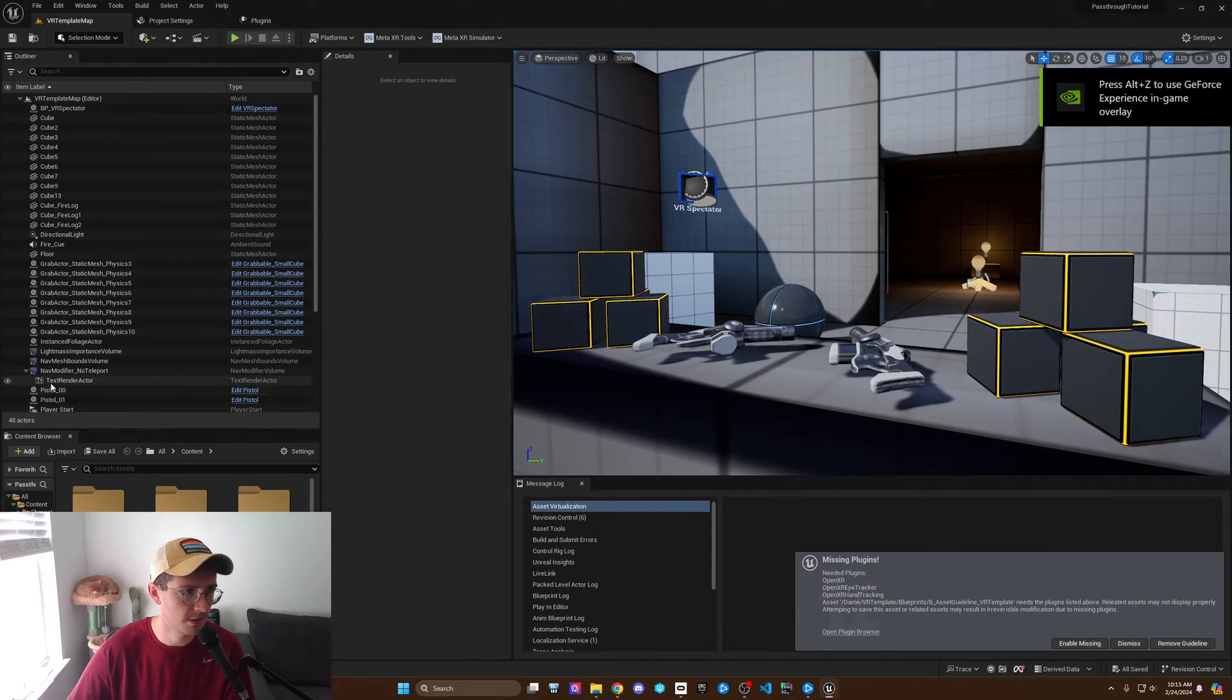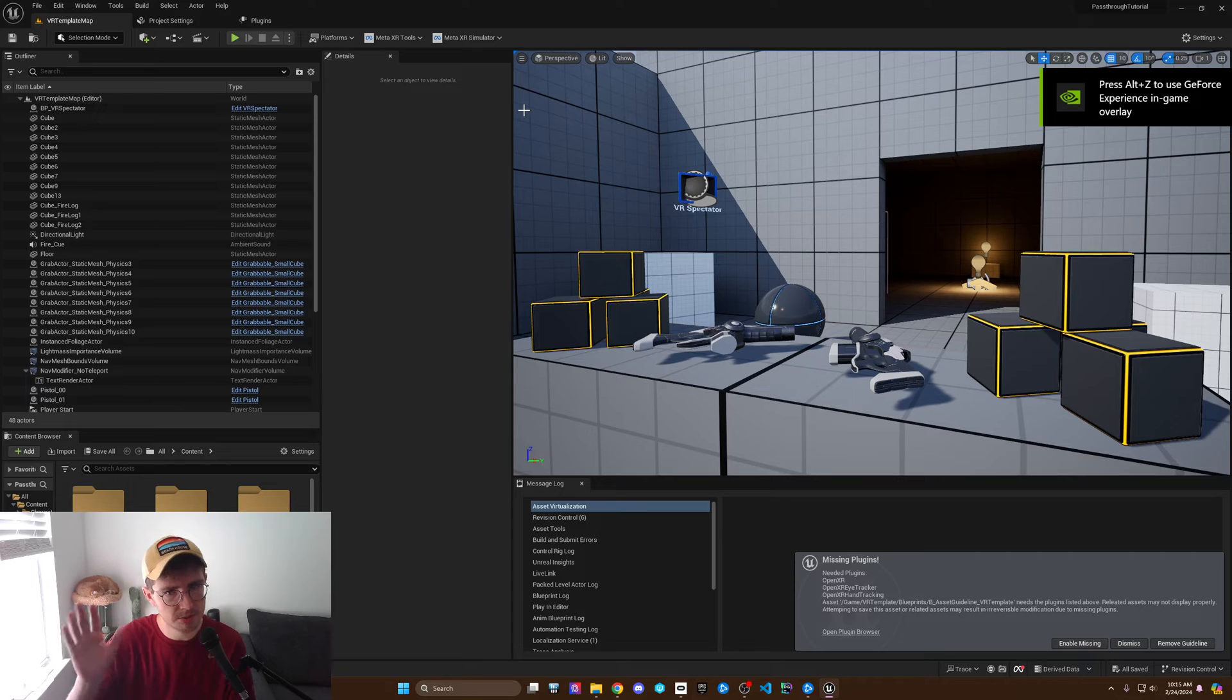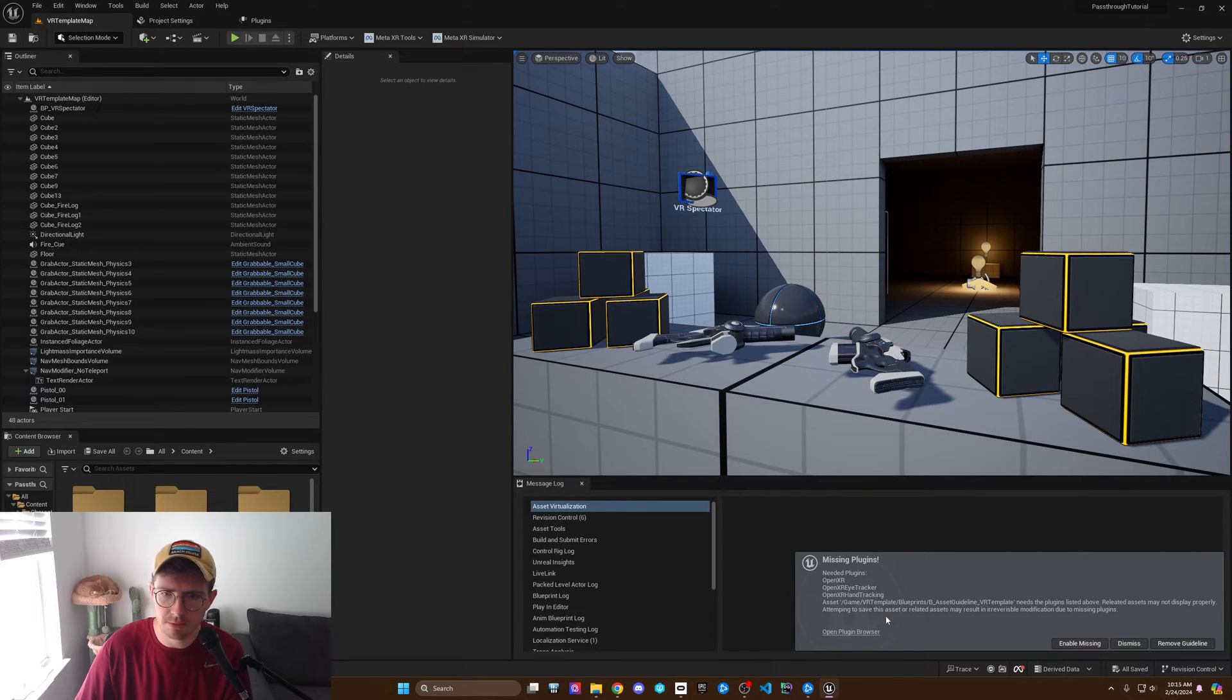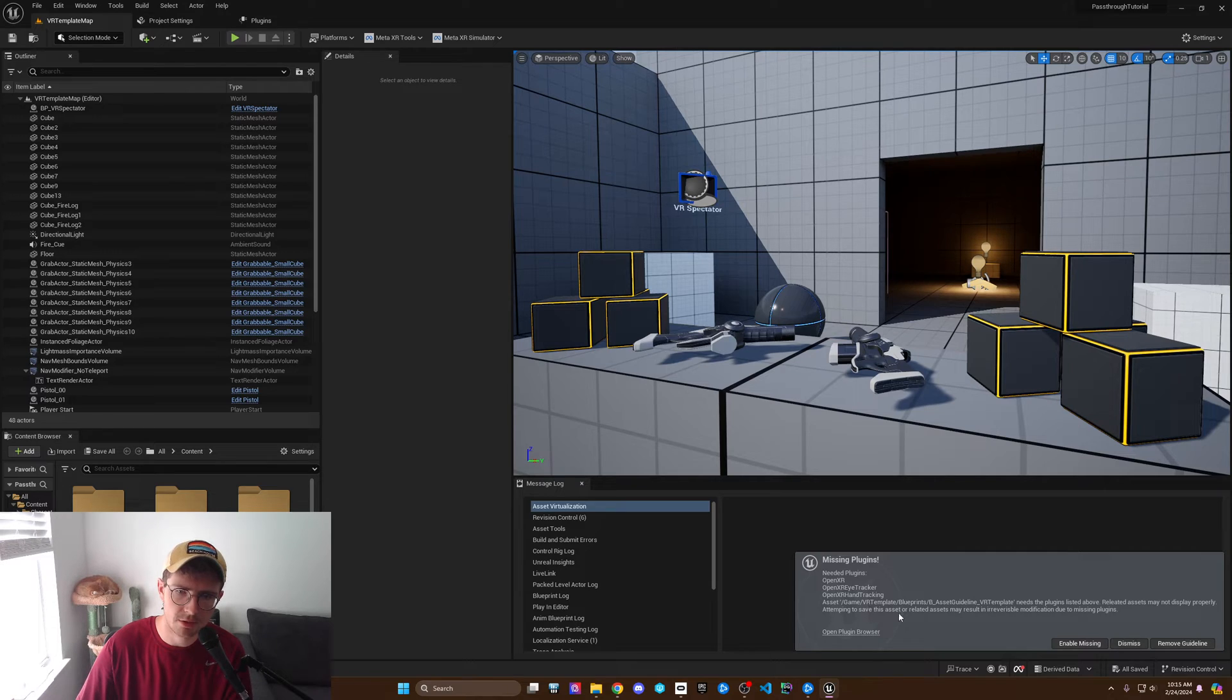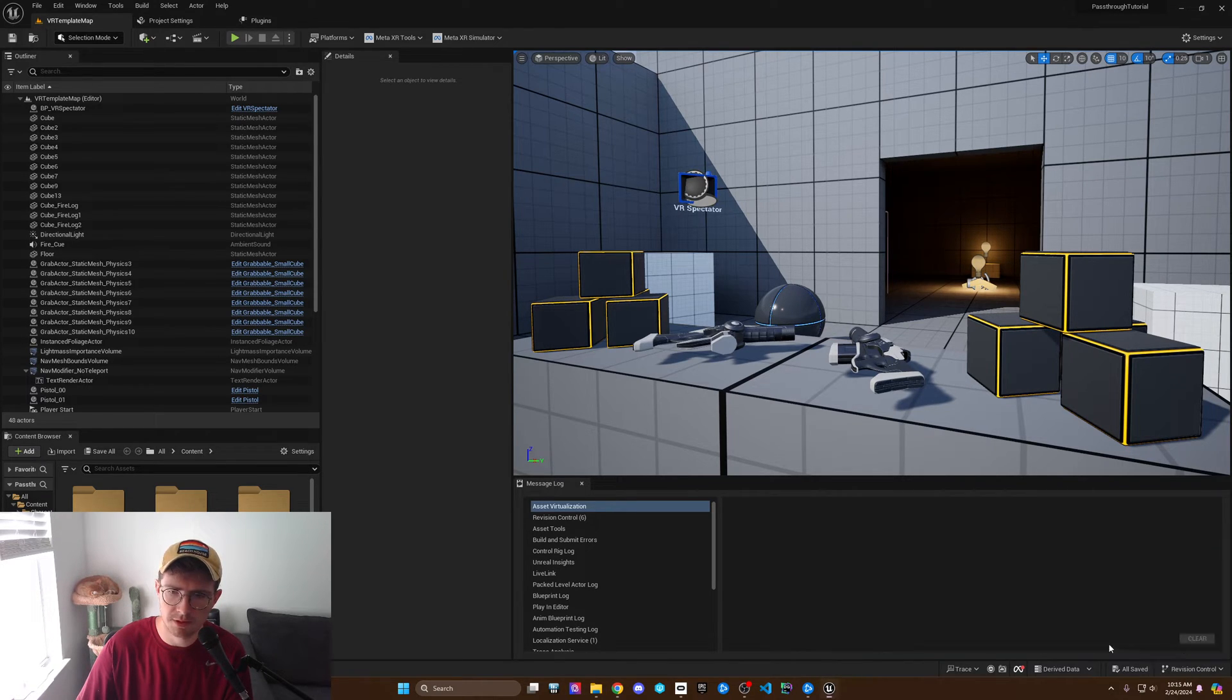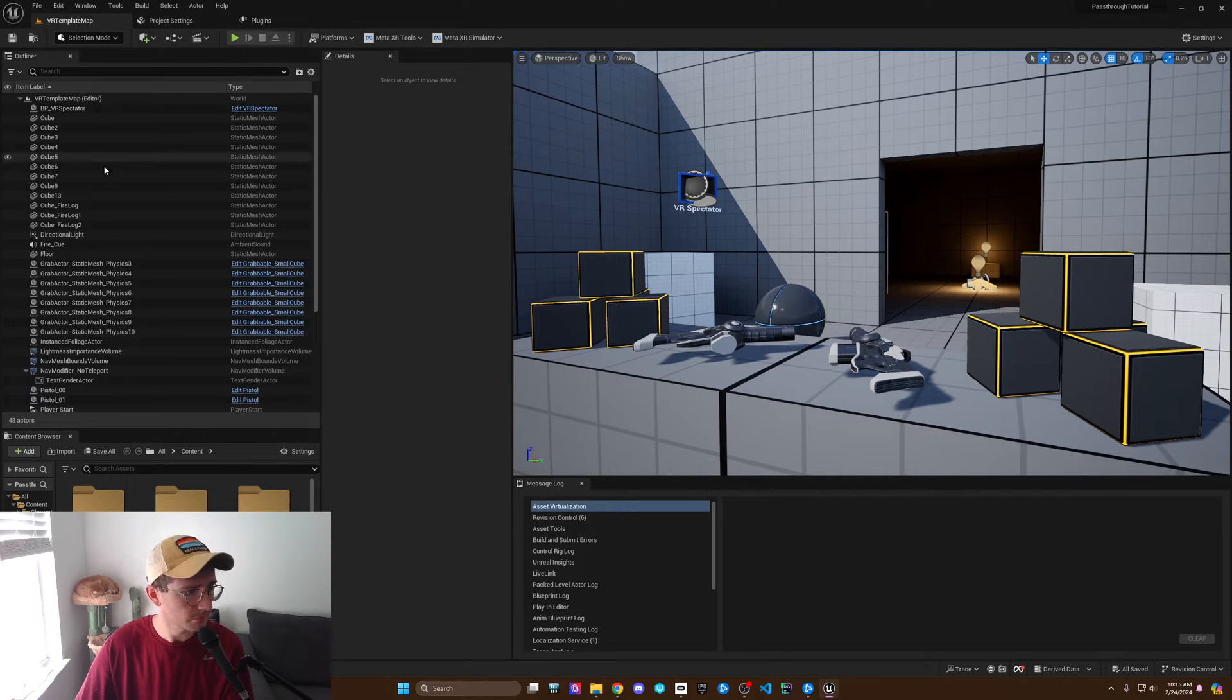Next thing, so we've enabled the project settings and stuff. Again, this blueprint is asking for the OpenXR plugin. I'm going to dismiss this for now, and then what we're going to do is go to the VR pawn.